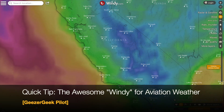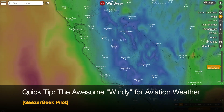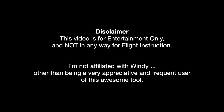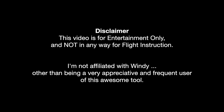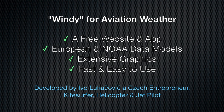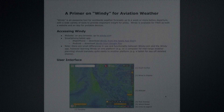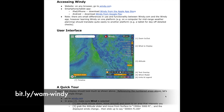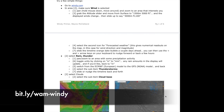Thanks for joining us for this quick overview of Windy, a very powerful and popular tool for aviation weather analysis. We'll follow the sequence of this Primer on Windy, available in the description below.